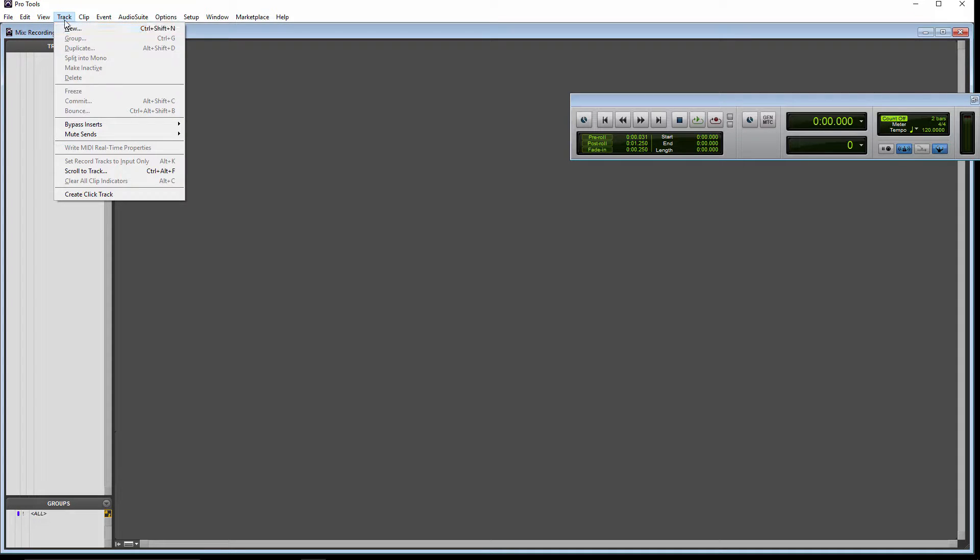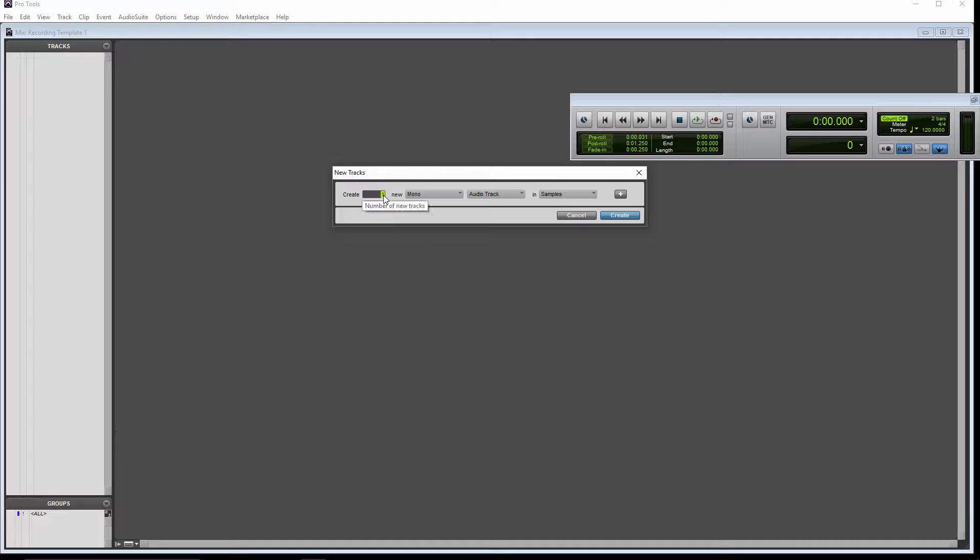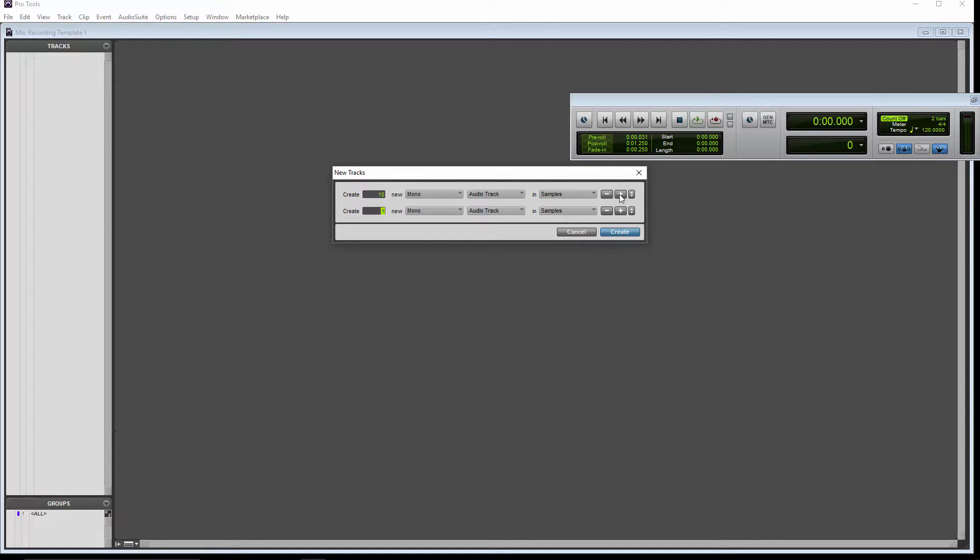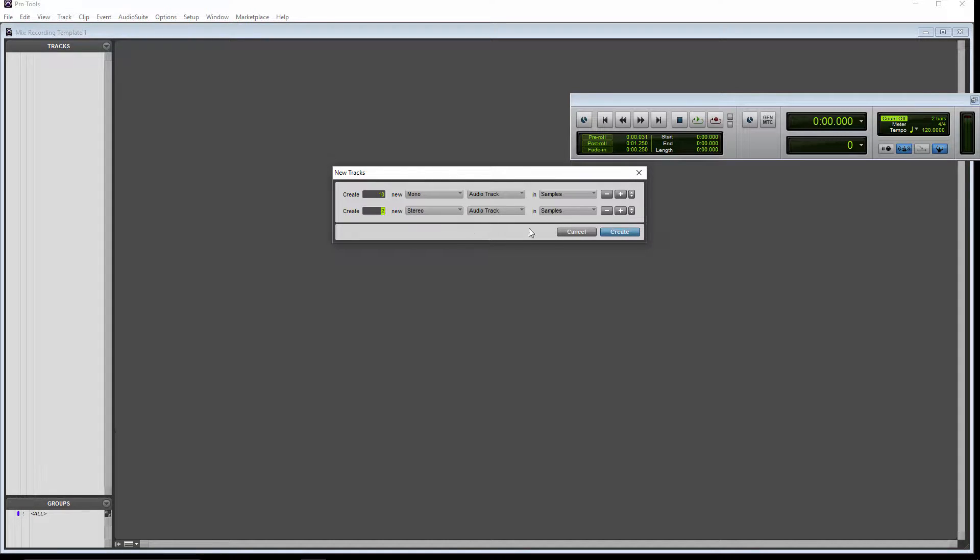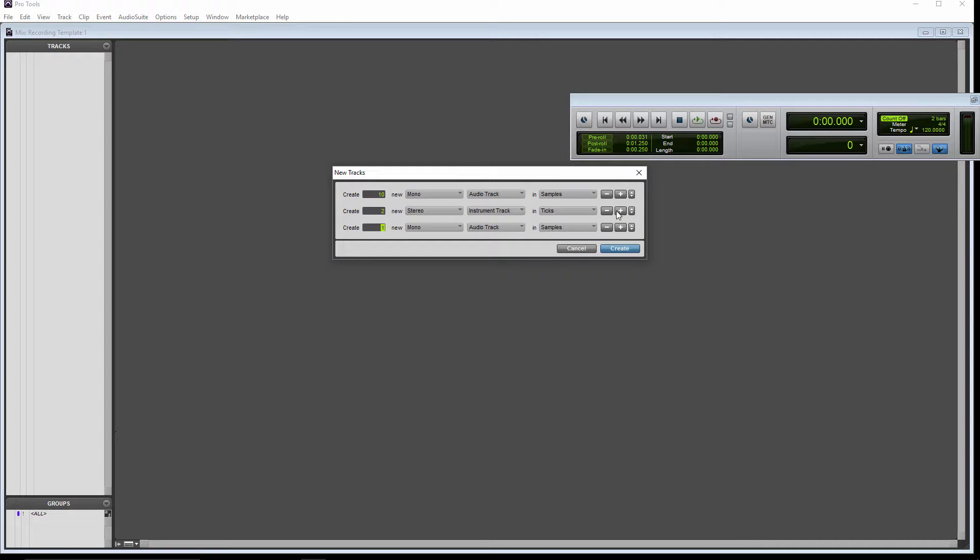Go to track, new, and we're going to create 10 mono audio tracks. And we want to create 2 stereo virtual instrument tracks. And I also want a stereo master fader.